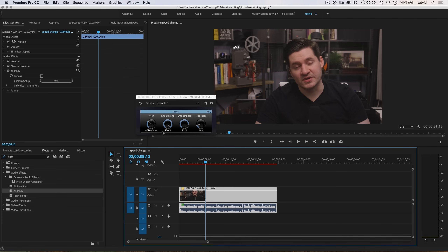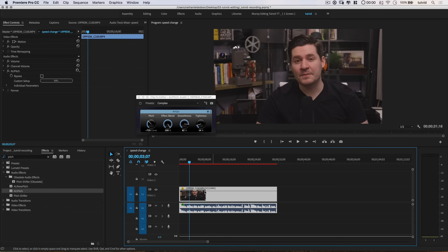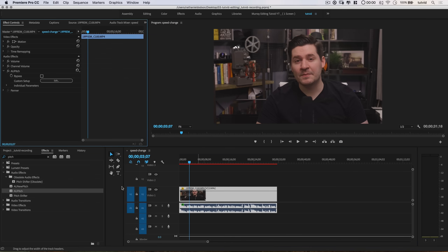Negative 720 cents, effect blend 100% — we really don't want to turn that back. Increase the smoothness a little bit, drop the tightness back, and I get a nice pleasing result. I'm speaking super fast here in this clip, but at least I could bring the tone and sort of original sound of my voice back. So that's how you do that.